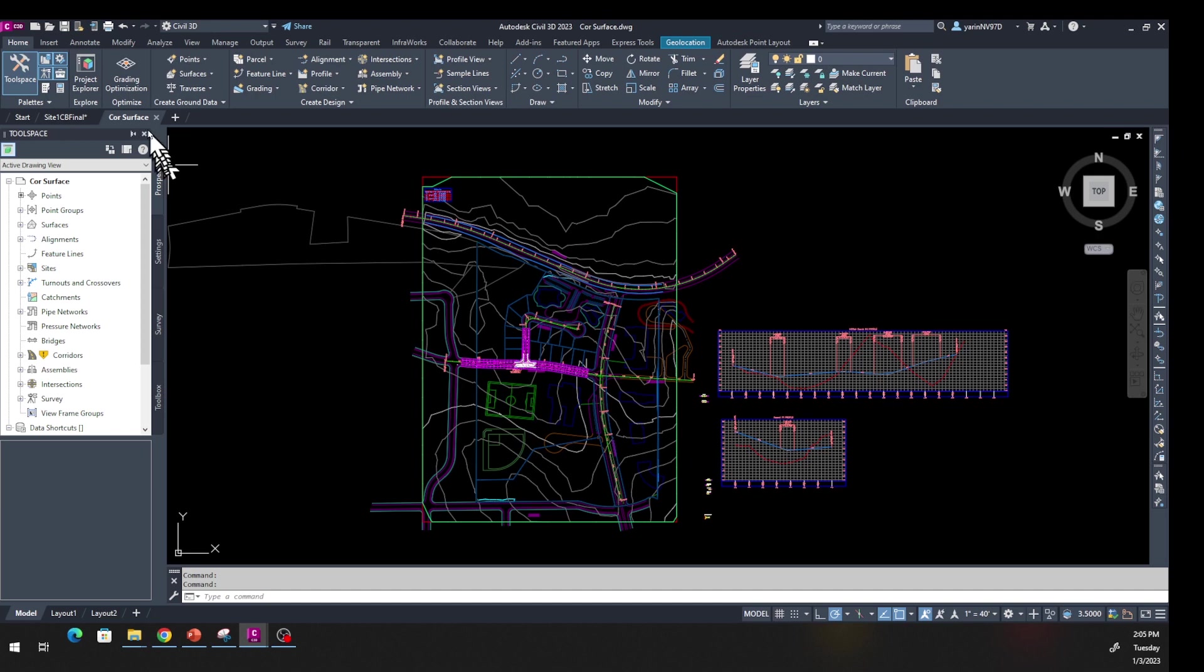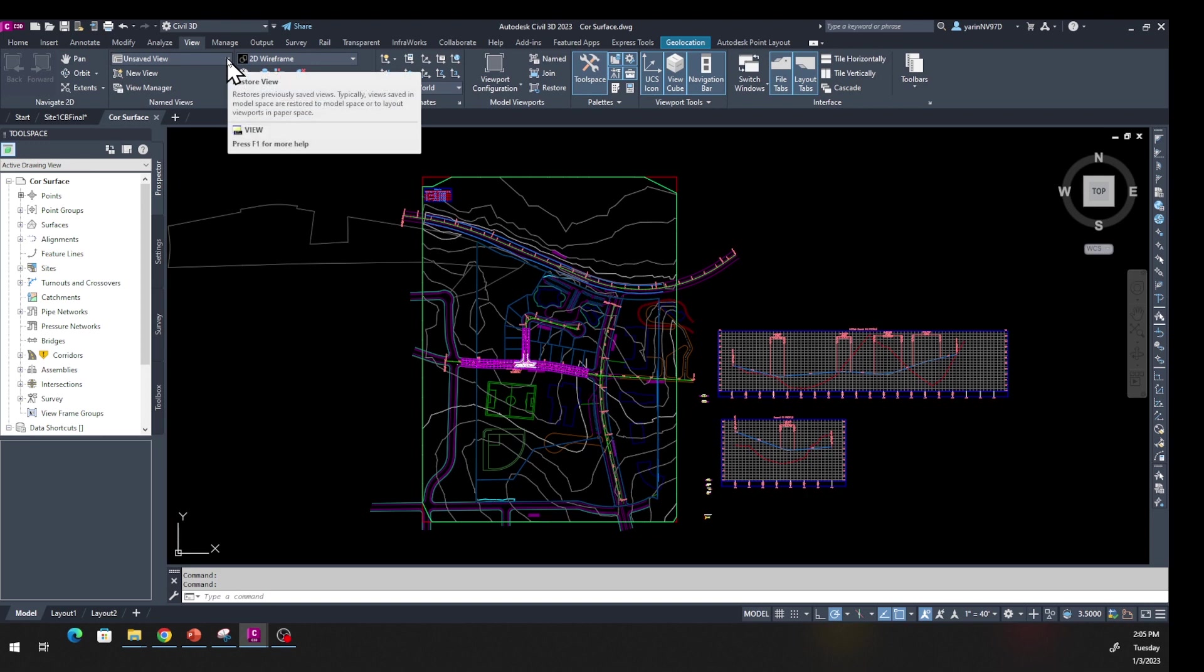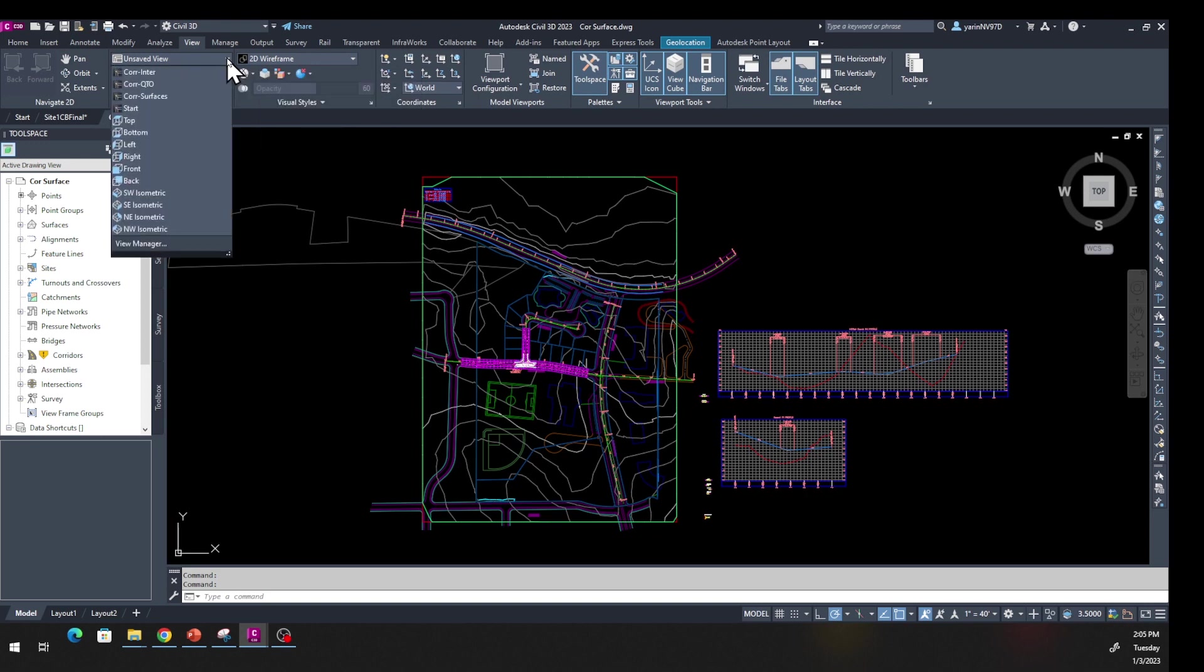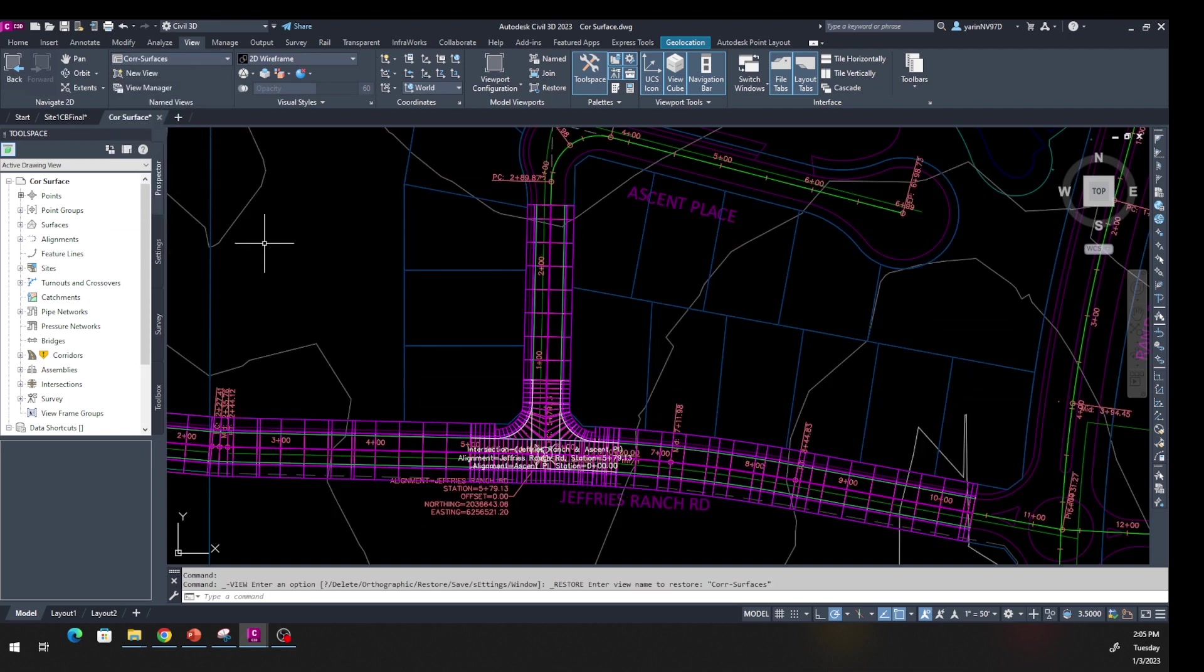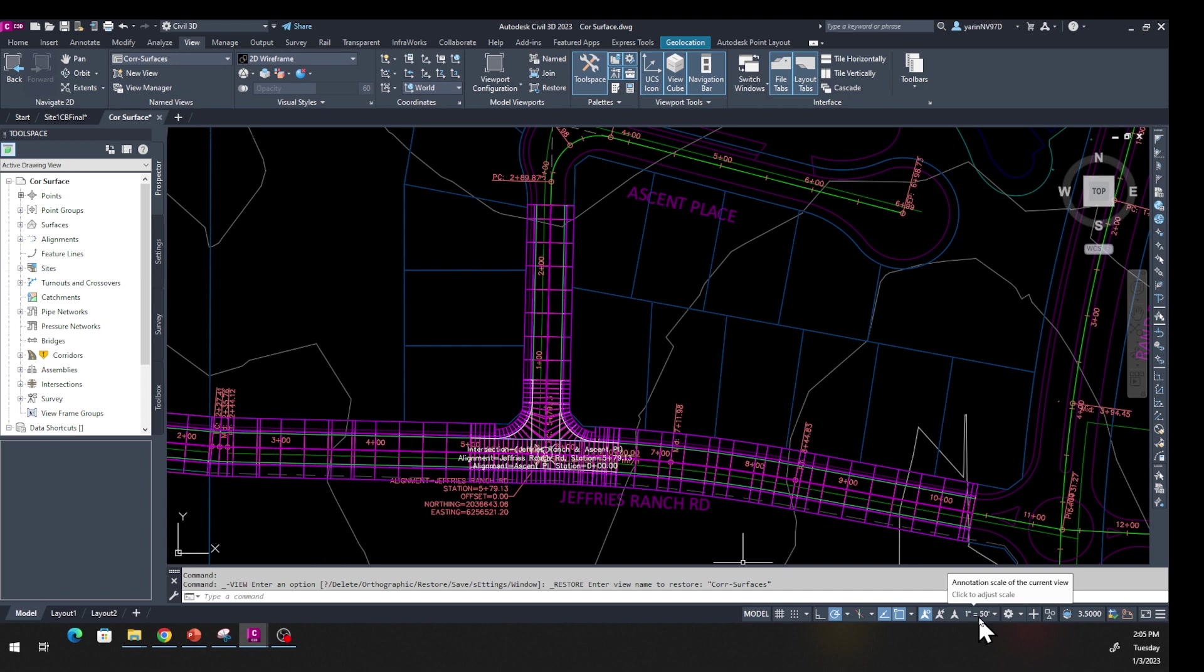Go to the View tab, and down below where you have named views, there's a drop-down menu. Click on that and you want to go to Corridor Surface right here. Click on Corridor Surface and that will zoom in for us. You can notice when we do that, our scale down bottom here changes to one inch to 50 feet.